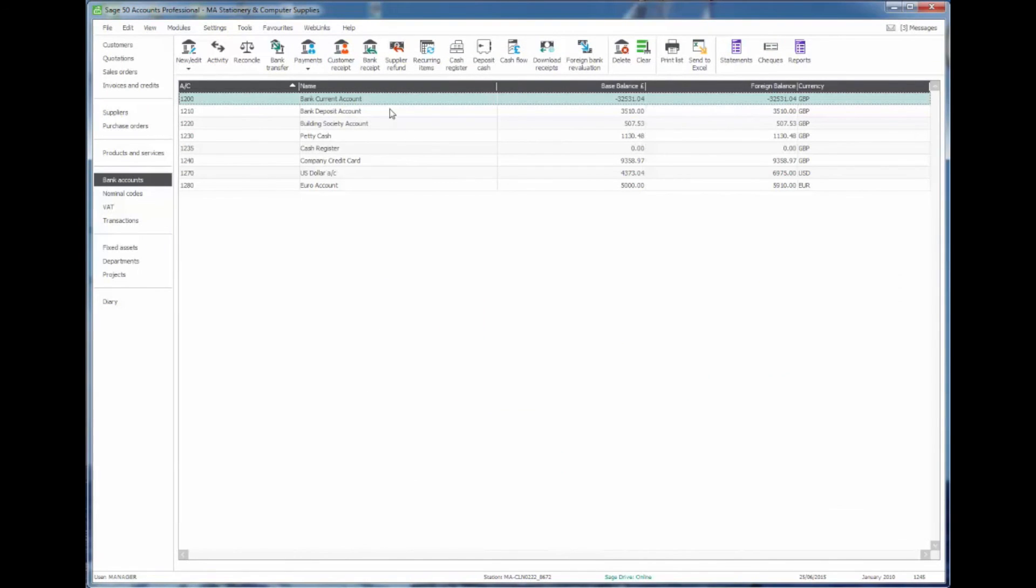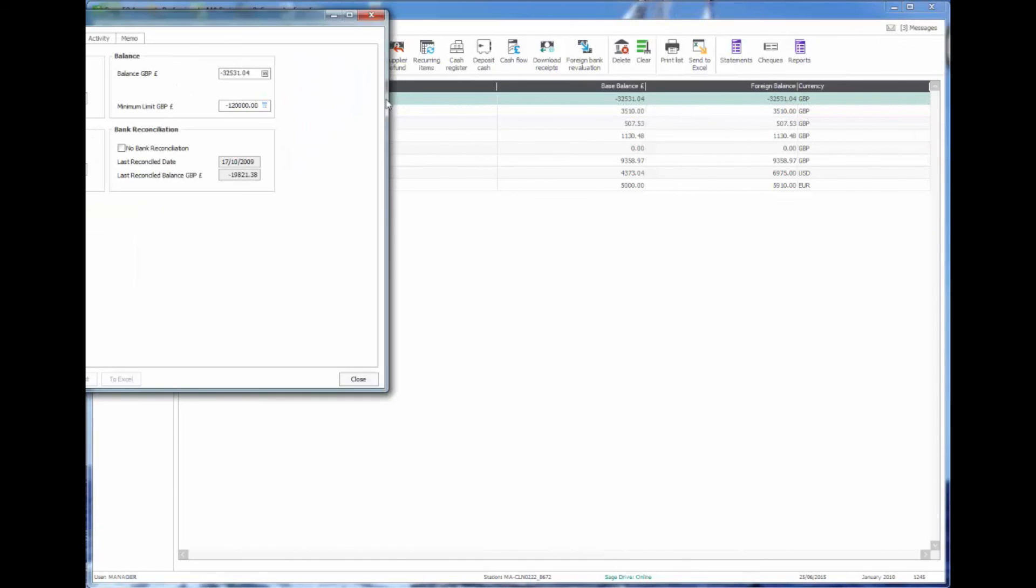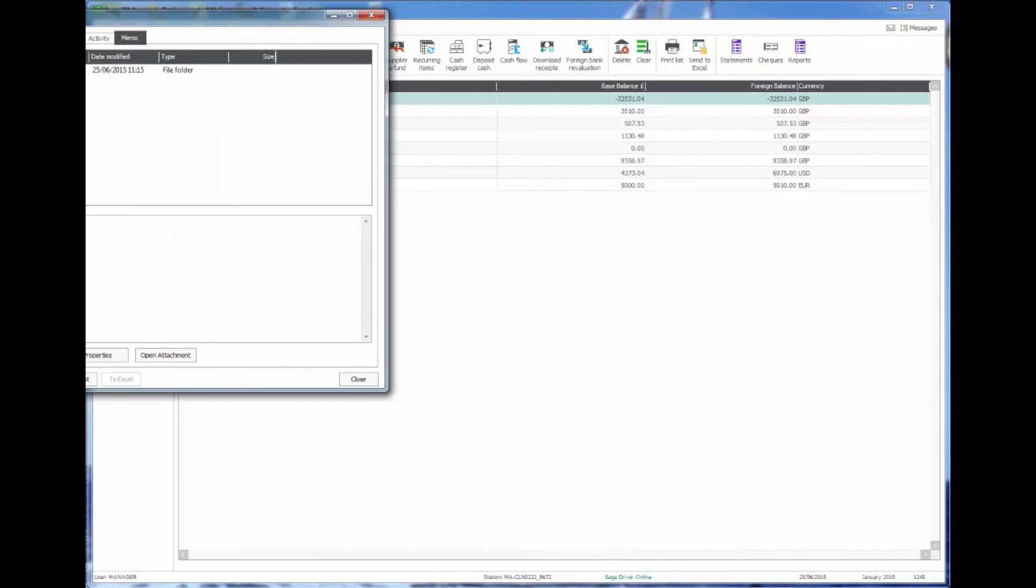Having completed that, if I now go into the bank record and under the memo we'll see a little folder of statements. Here is the list of all of the PDFs of historic bank statements.